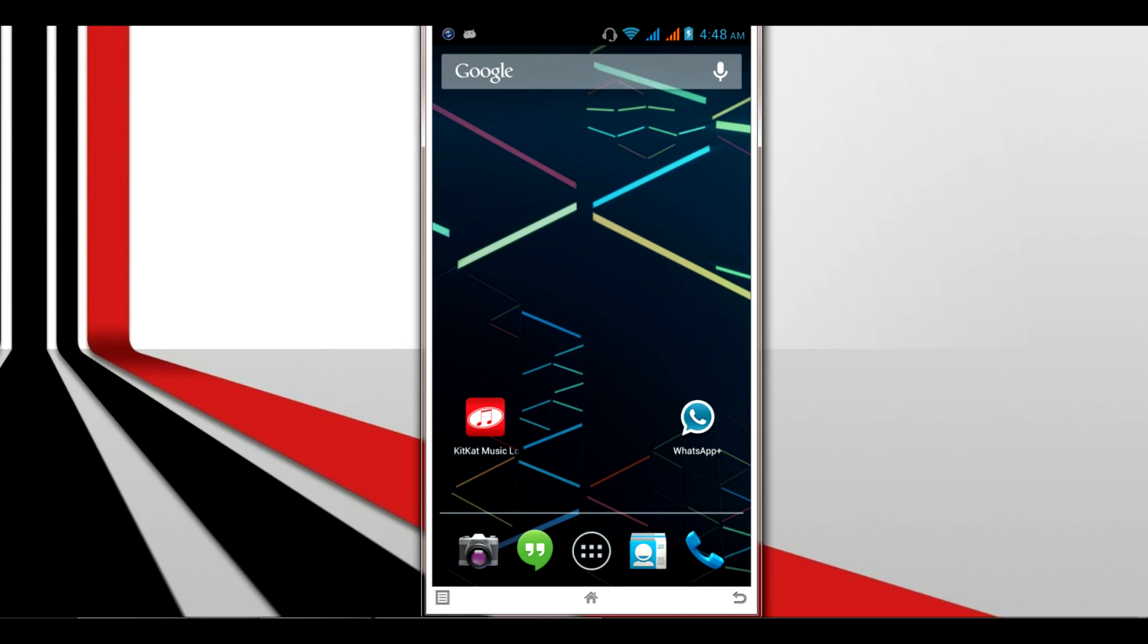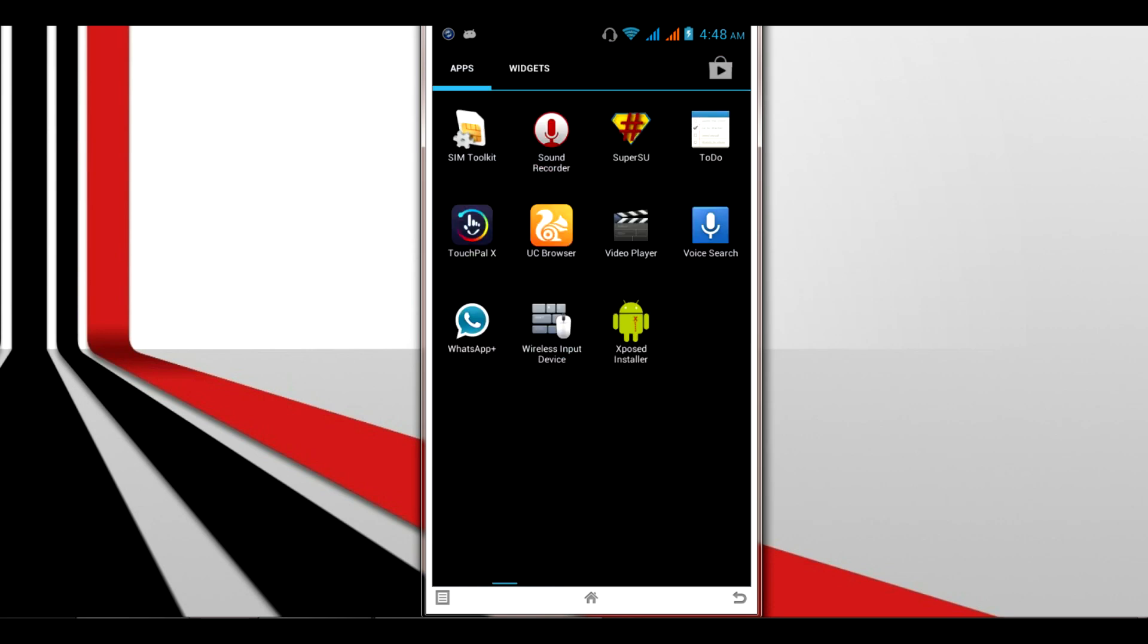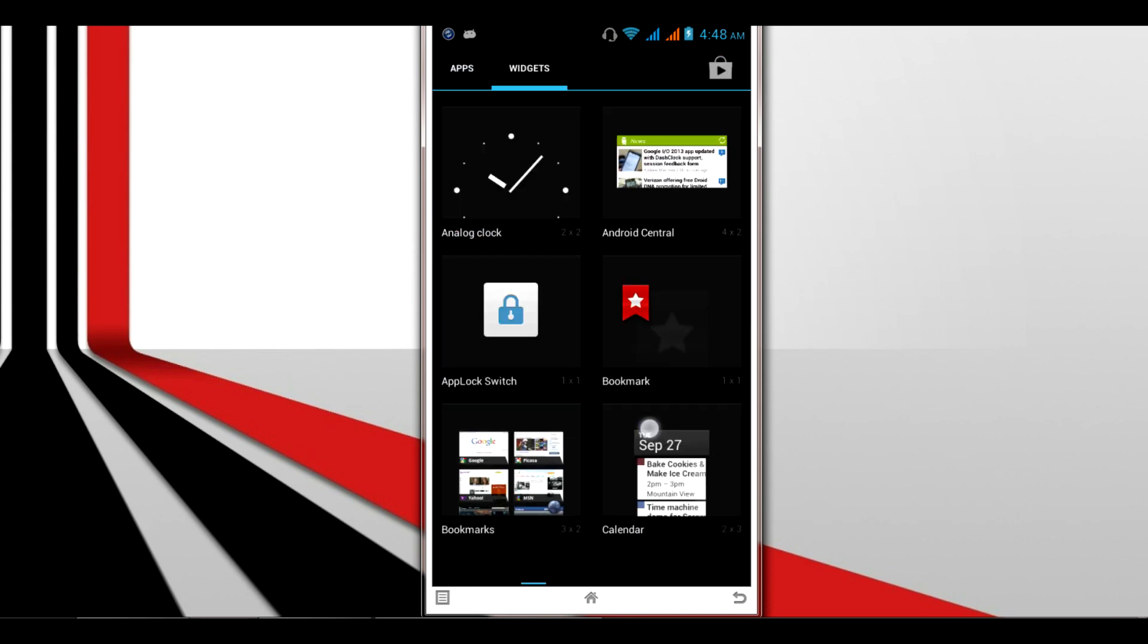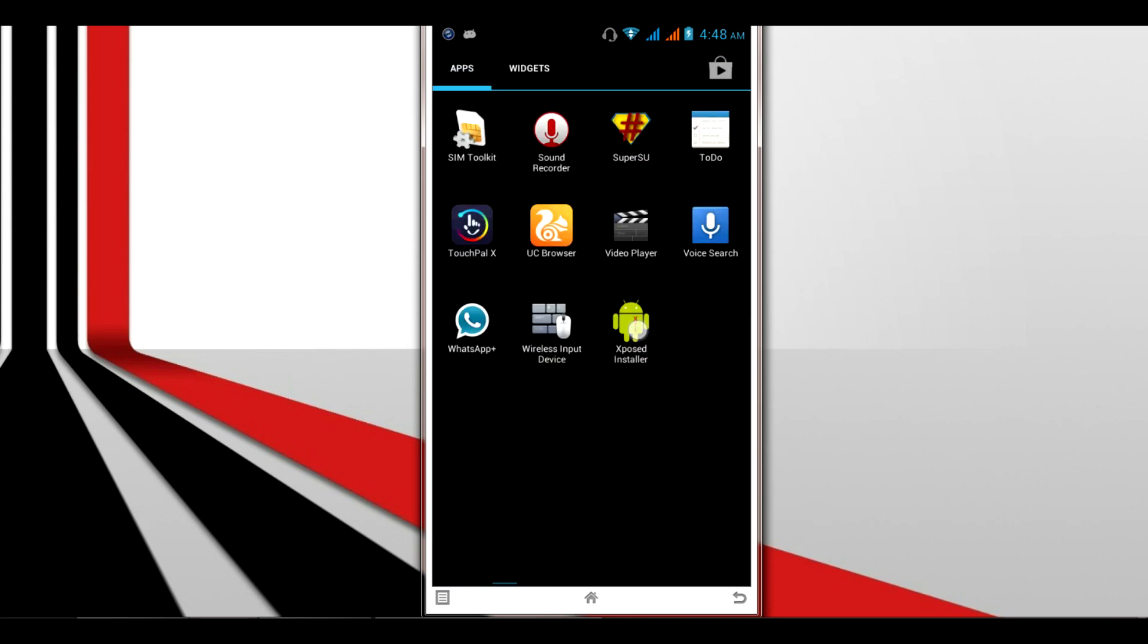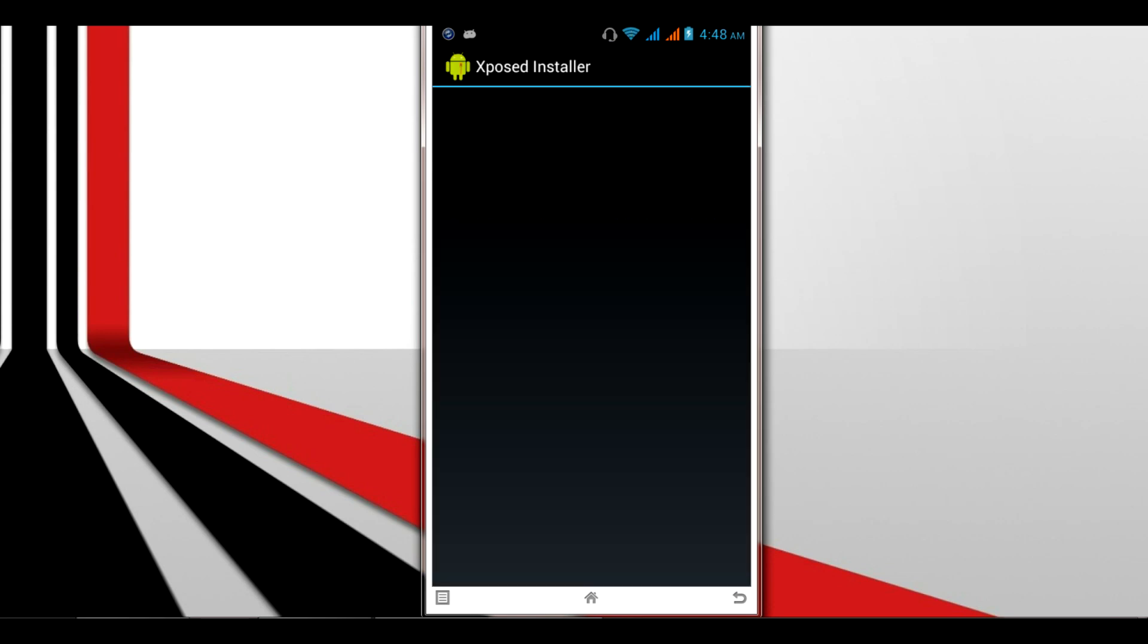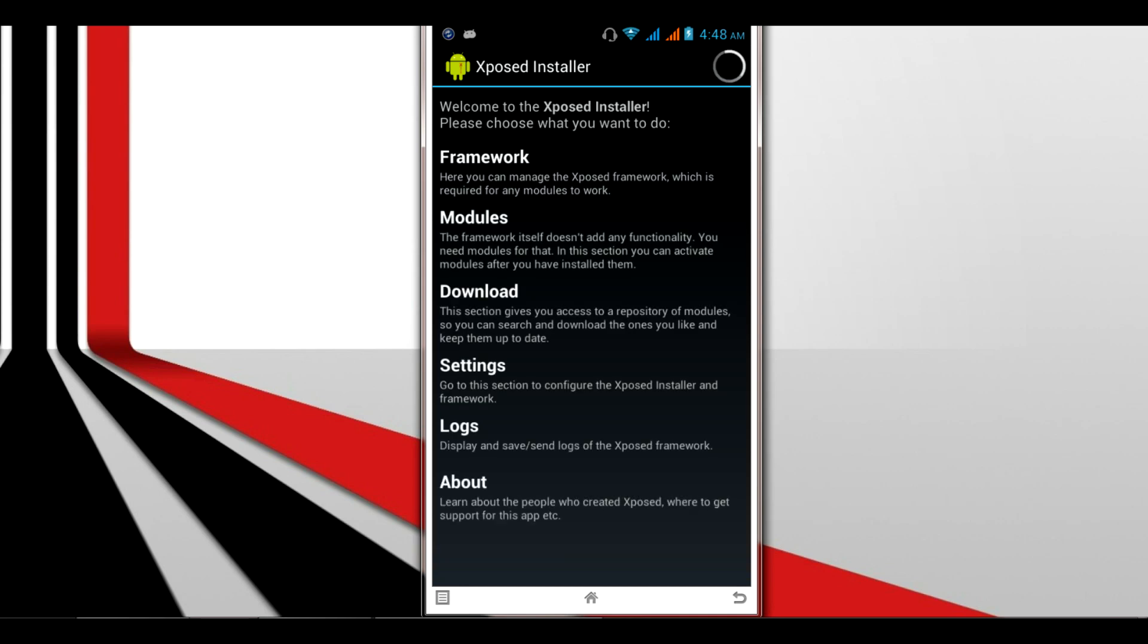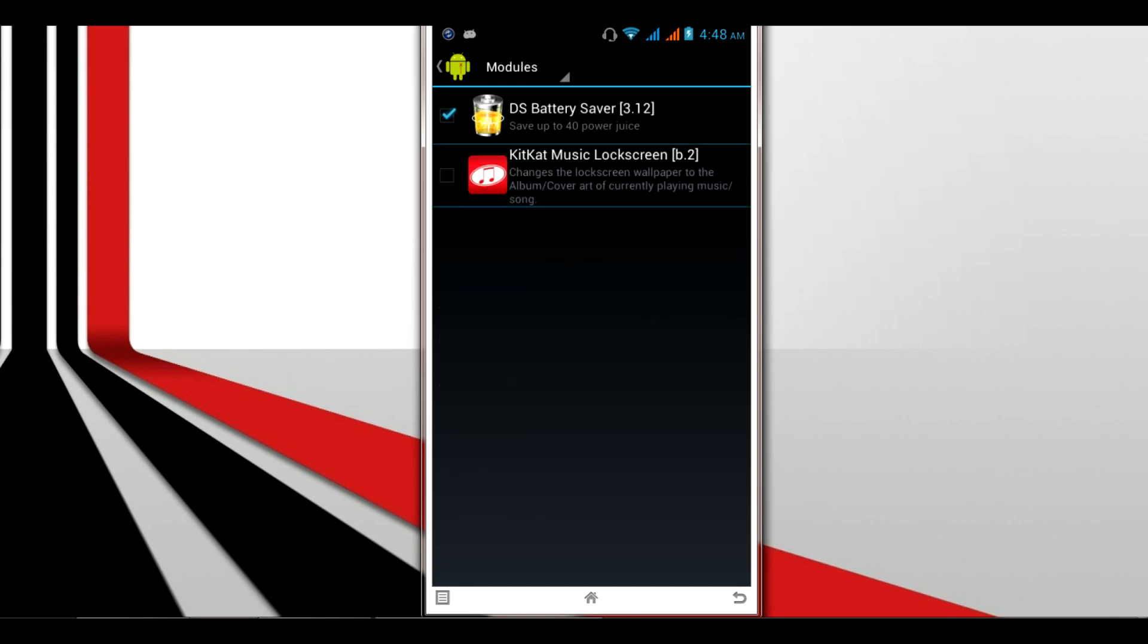After installing the KitKat music lock screen, go back to the Xposed Framework. Open it and click on the second option, Modules. Then check the box for KitKat music lock screen.